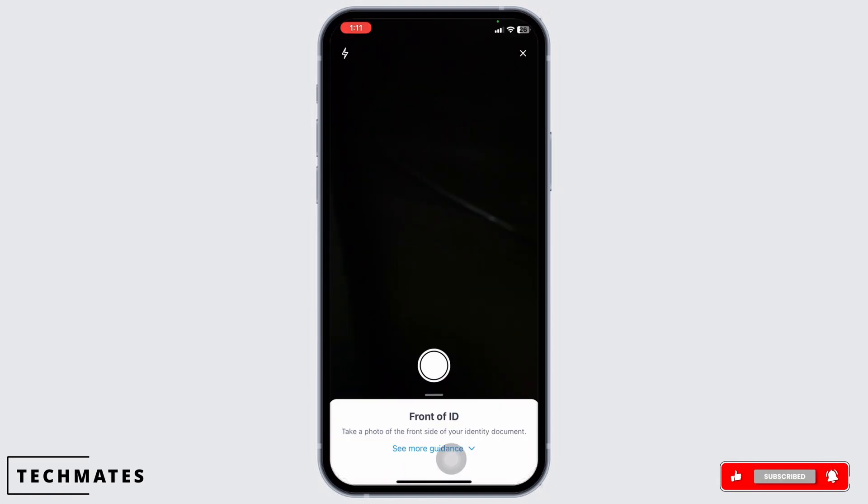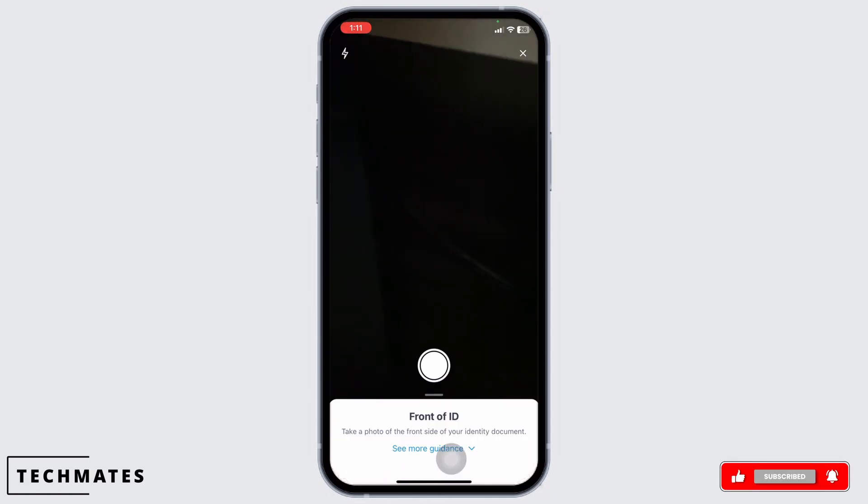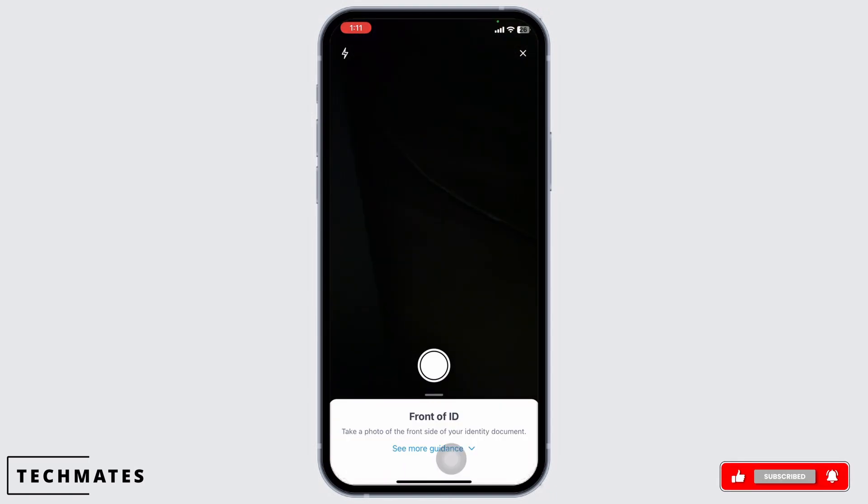Now give access to Bybit account to the camera. Now go ahead and take a picture of the front of your document. Then the back. Make sure the information is clear and readable. Once you have taken the photos, tap on this document is readable.